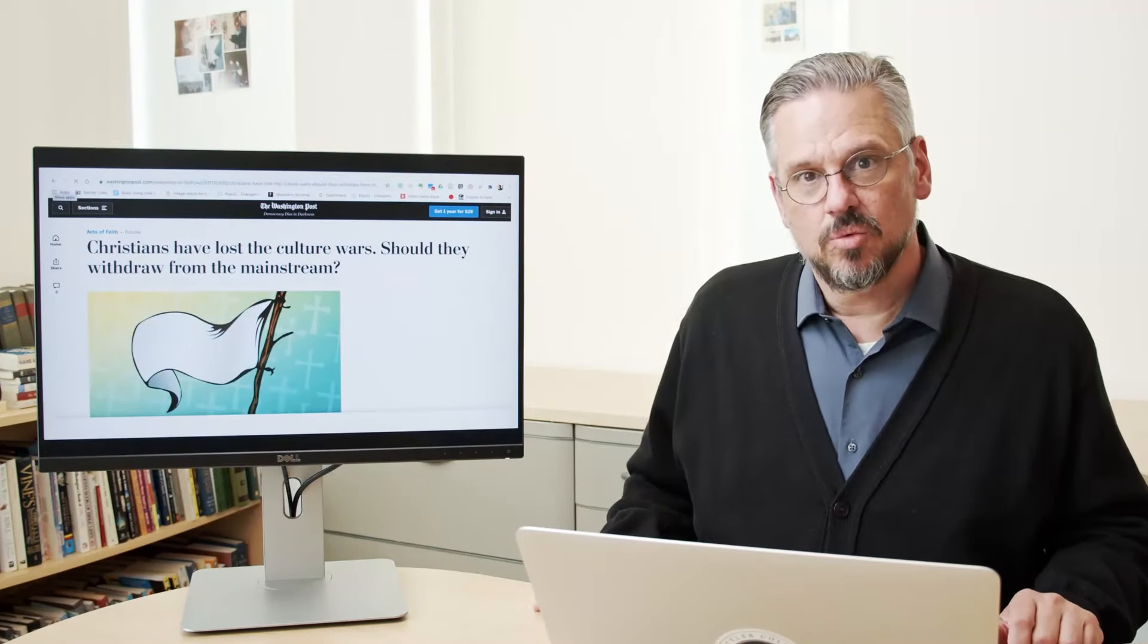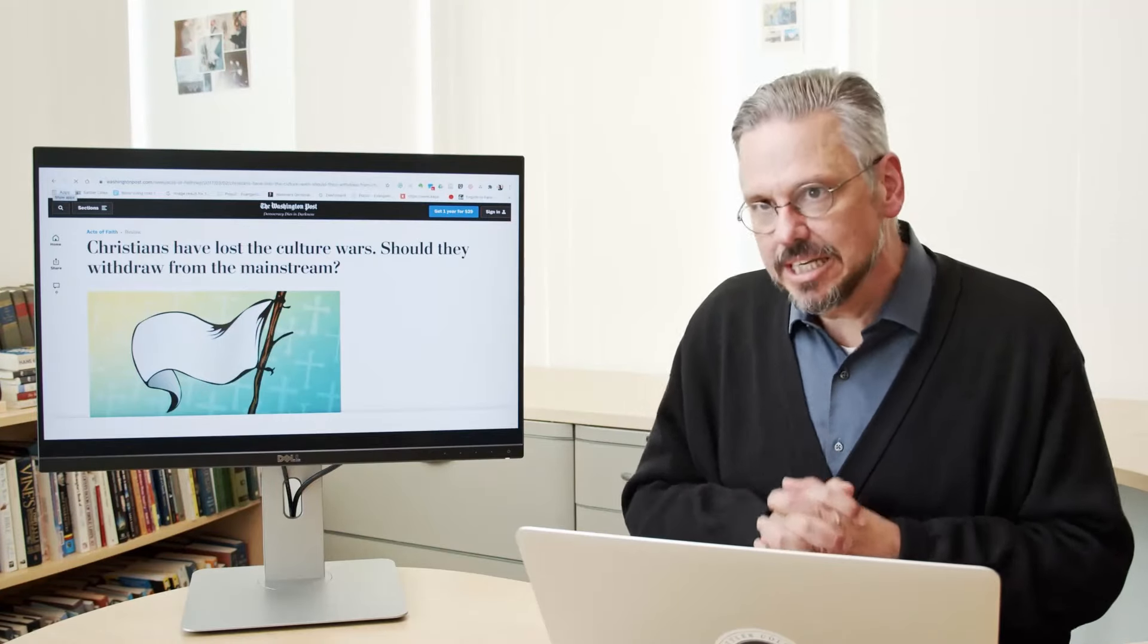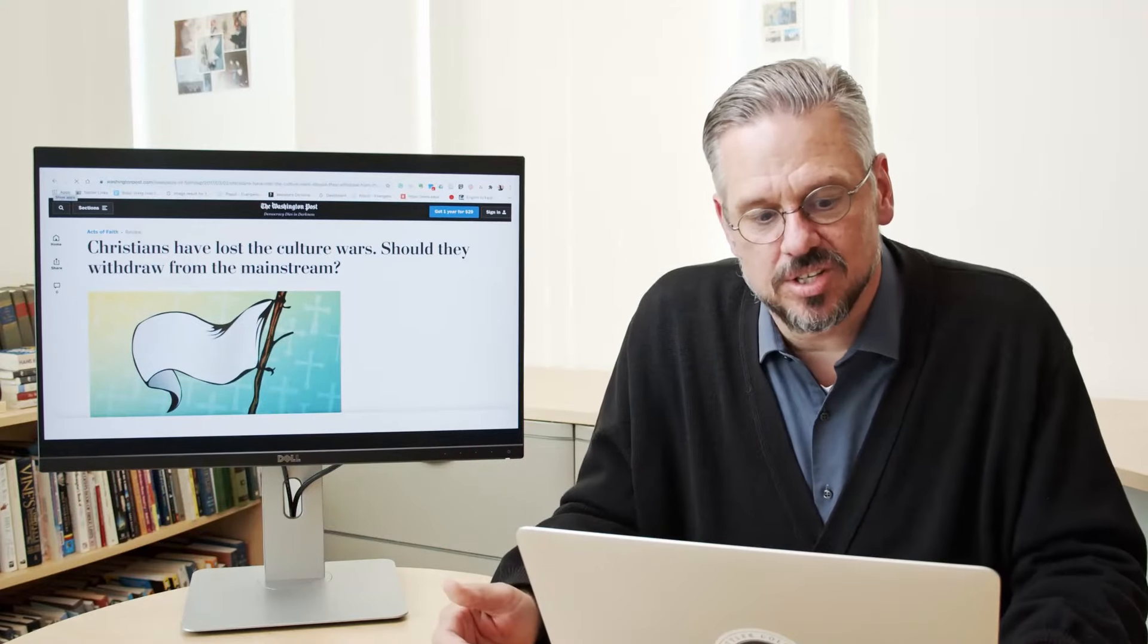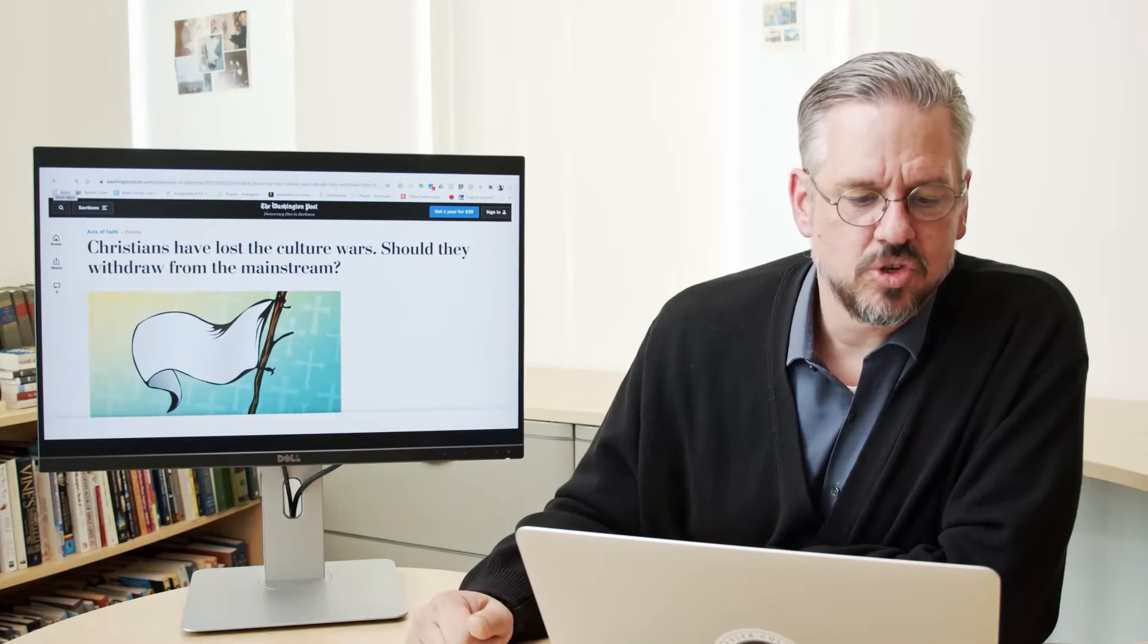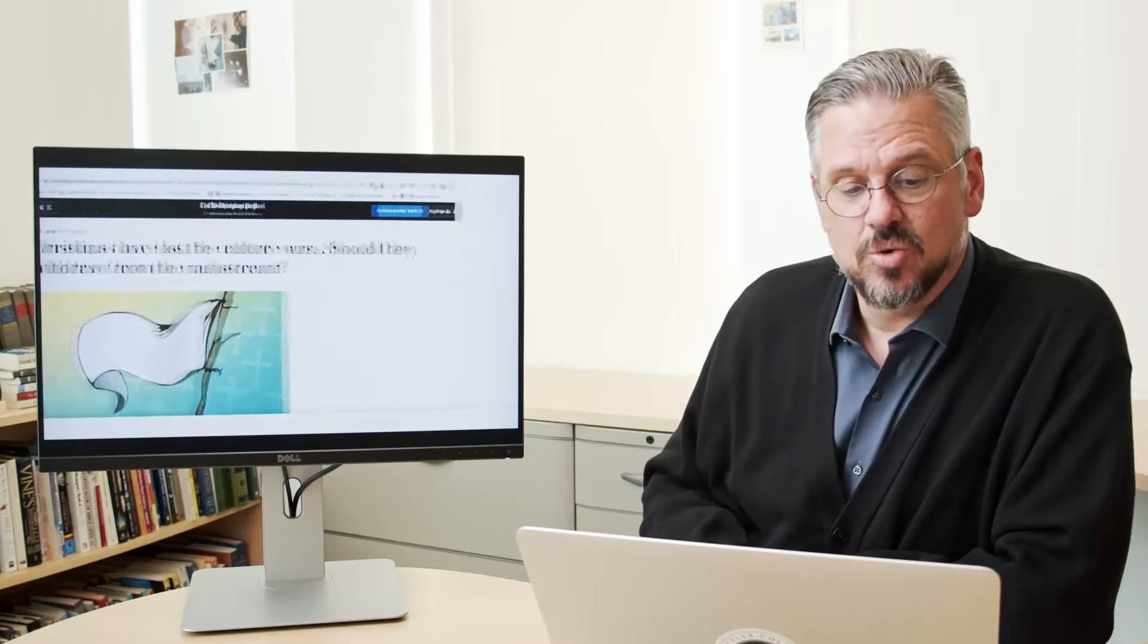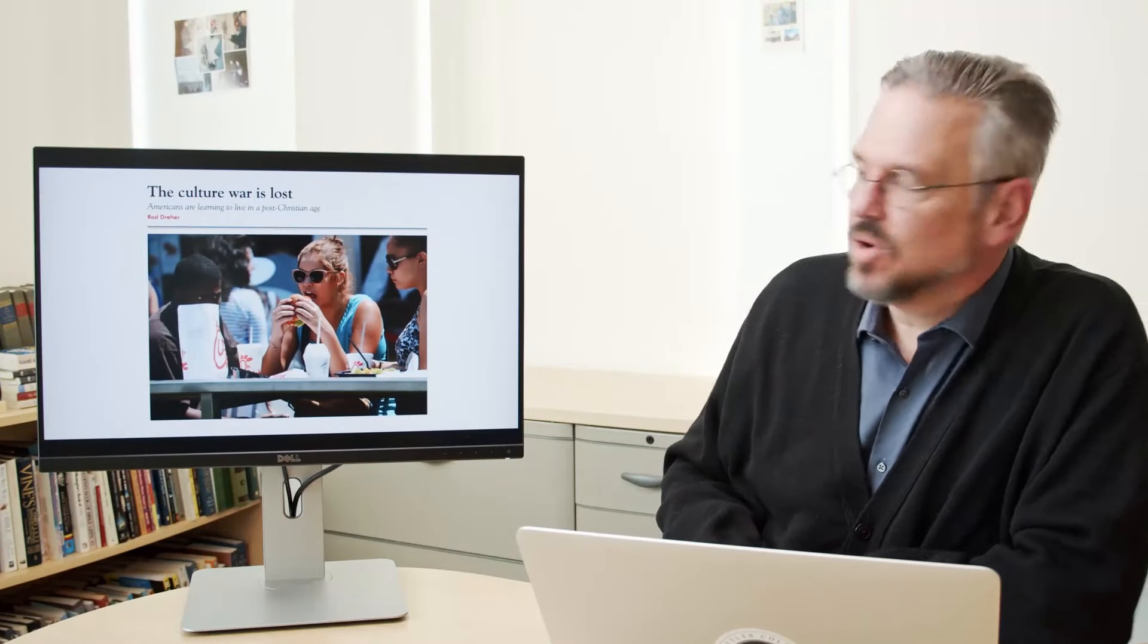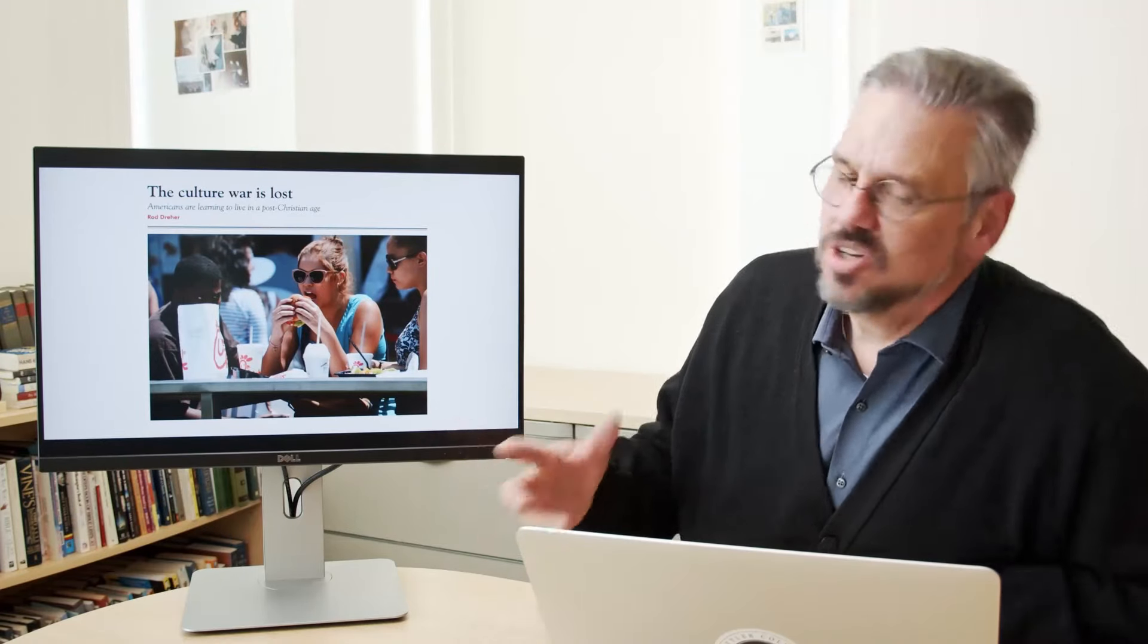The system is broken. And I don't think I'm the only one that thinks the system is broken. We're beginning to see many Catholic and evangelical Christian leaders begin to question this paradigm, this given of Christendom. Here's a Washington Post article: Christians have lost the culture wars. Should they withdraw from the mainstream? That's an interesting question. Some interesting stuff here by Rod Dreher.